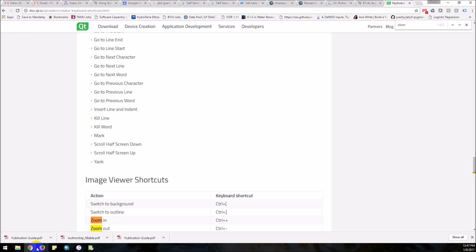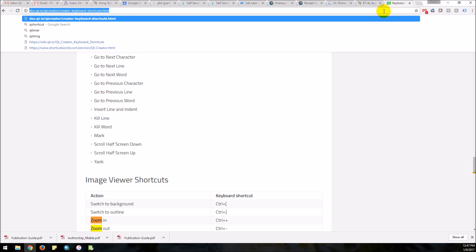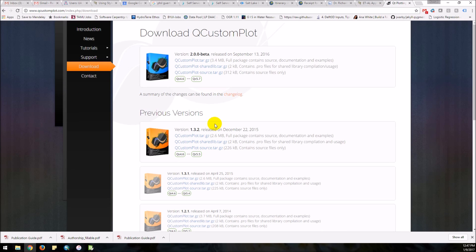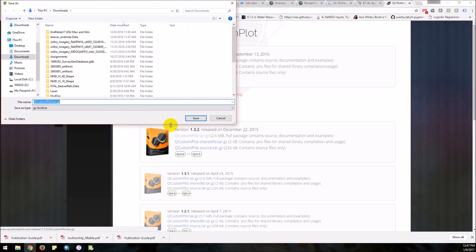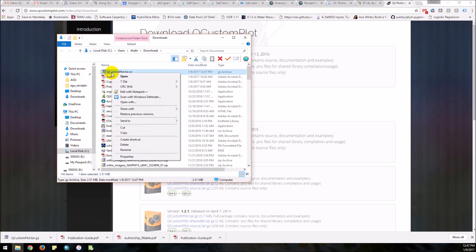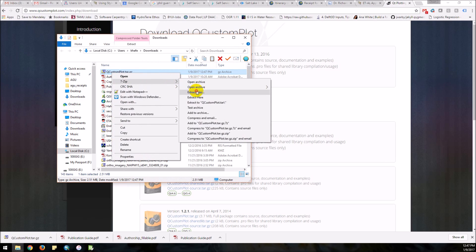I need to go download QCustomPlot, so let's go to the QCustomPlot website. I want to download it — I'm just going to grab this version here. I'll just download that and then we will extract the files.